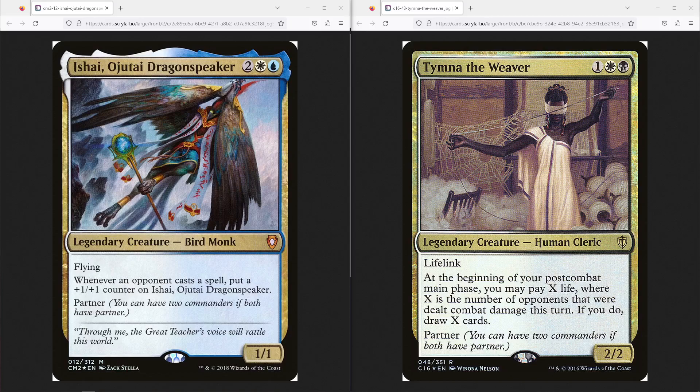Let me read what Andrew sent to me. They said Esper anti-stax slash Esper good stuff in Ishai and Tymna. No budget deck, deck is mostly proxies. They say what happens if I put every single Rhystic Study, Smothering Tithe, and Smuggler's Share type effects in a single deck? That's the question I asked when I made this deck.